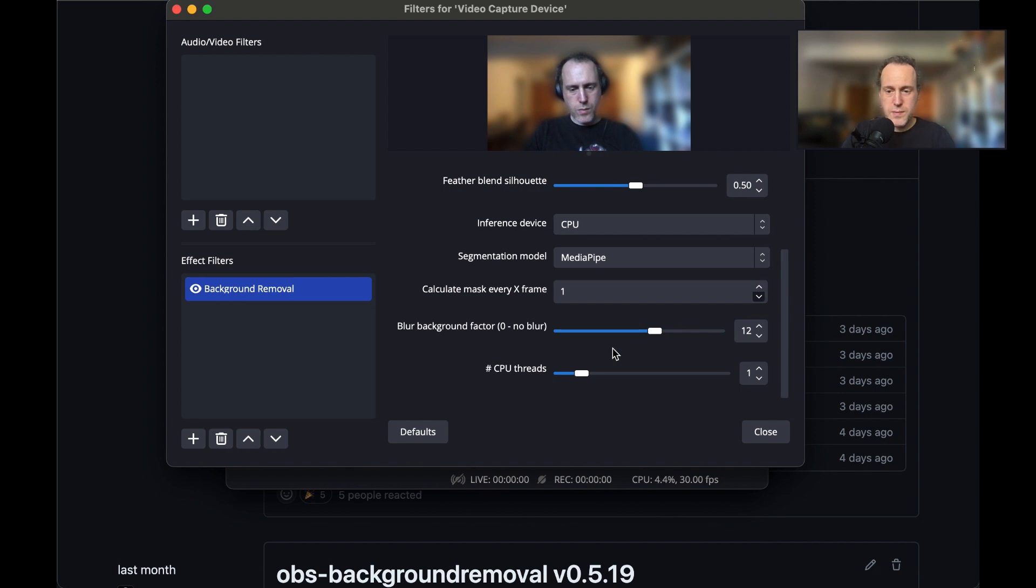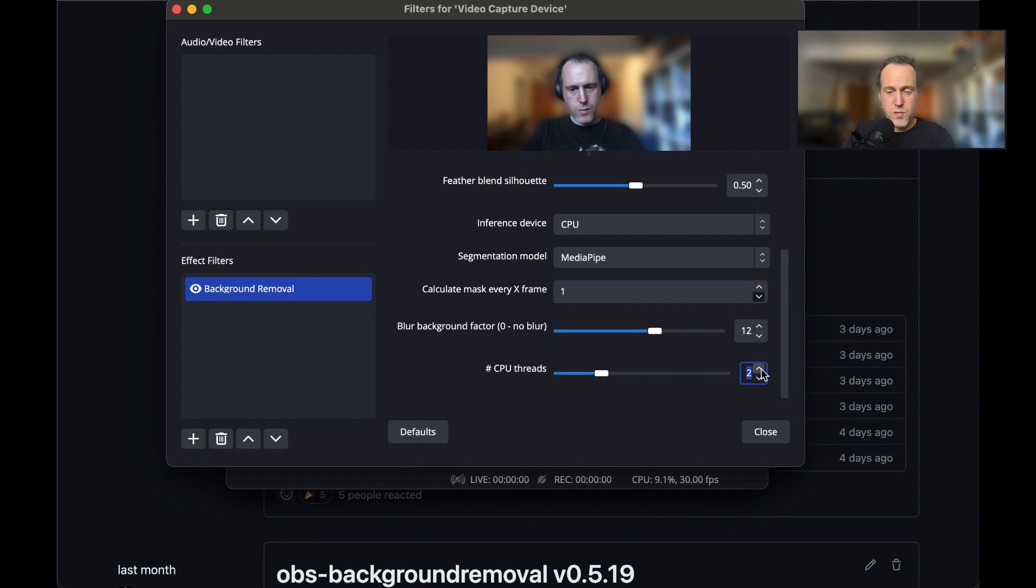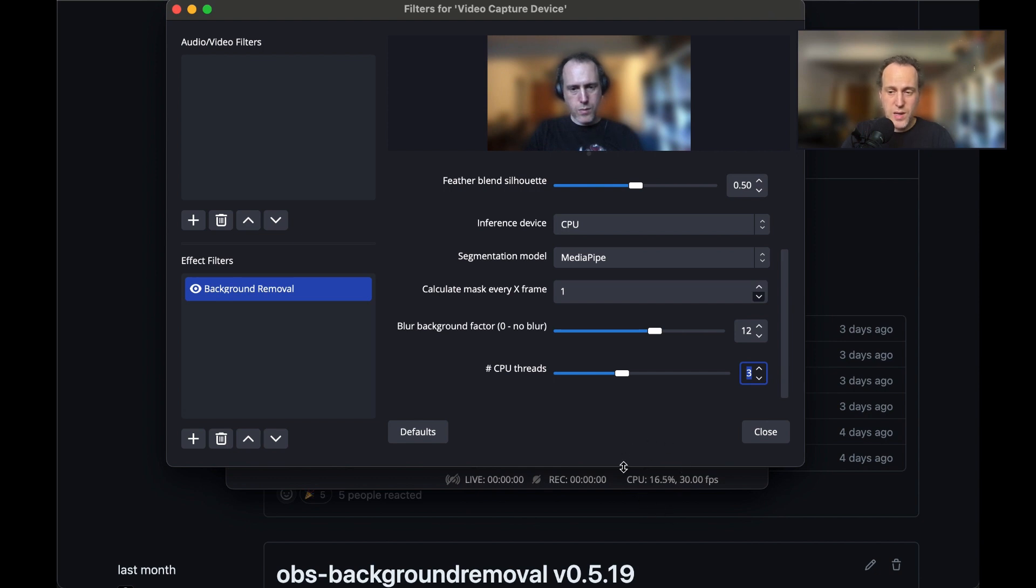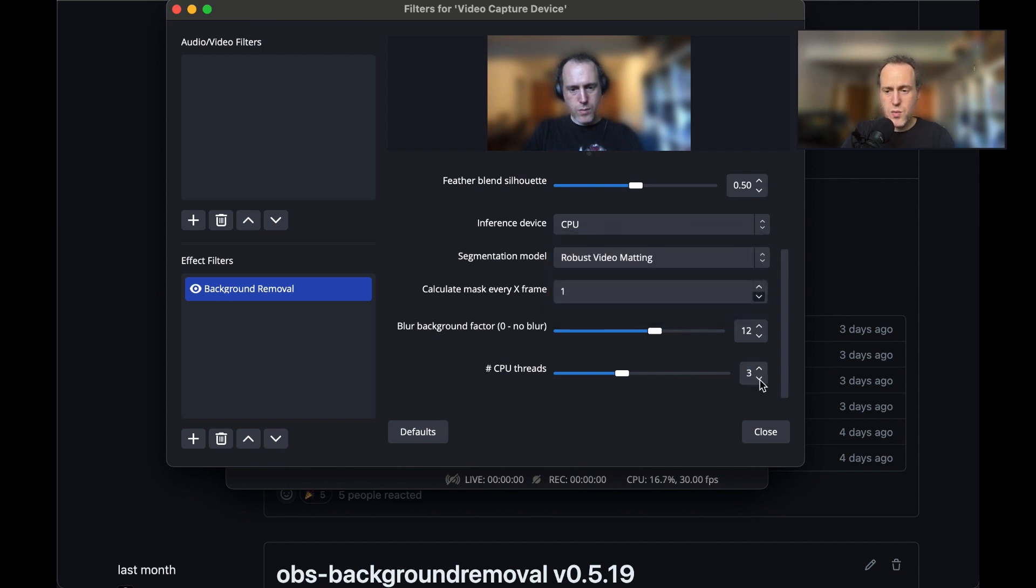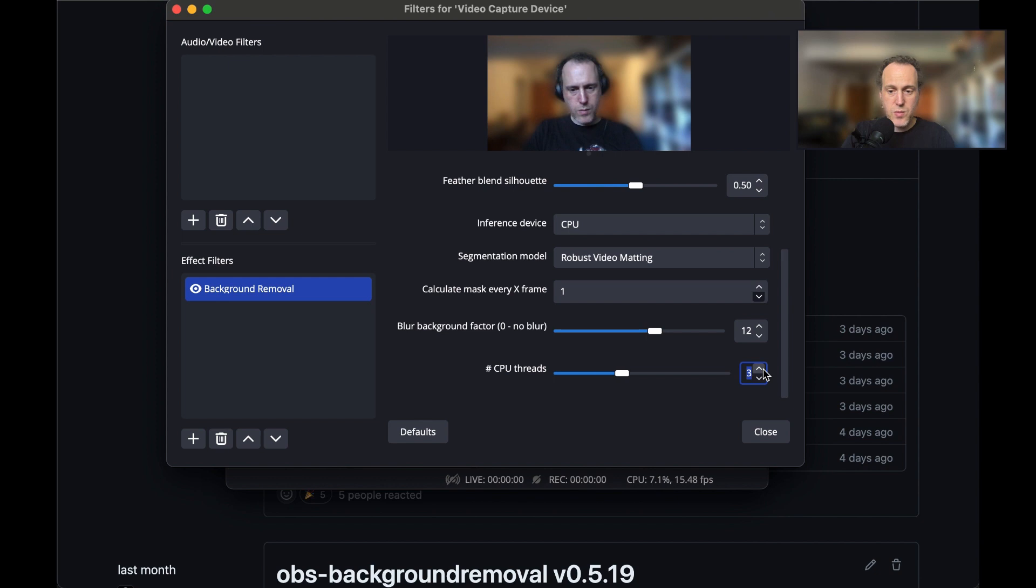Finally, if you're experiencing performance issues with the background removal, you can adjust the CPU thread count. Note that the more threads you use, the more processing power will be devoted to the removal and the faster it will be, but the impact on your computer will be higher. Watch the frames per second (FPS) reading on OBS. If it drops below 30, you may want to add more threads. There is a limit where adding more threads does not make it faster and increase FPS.